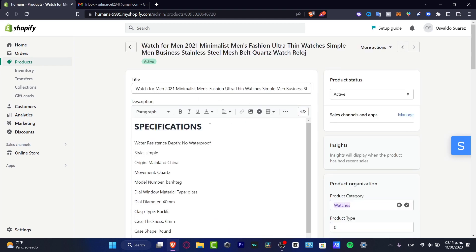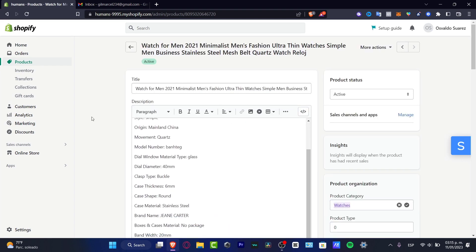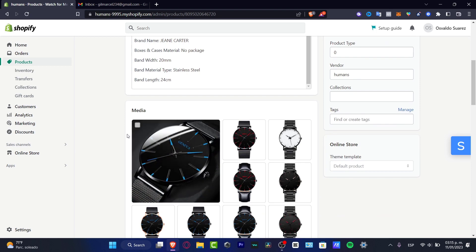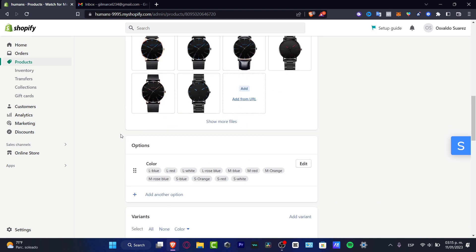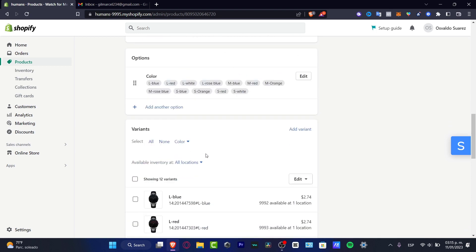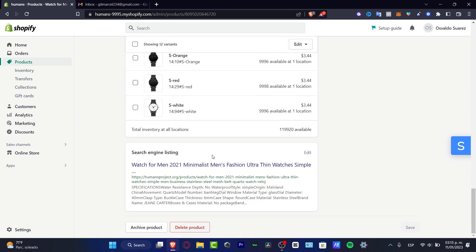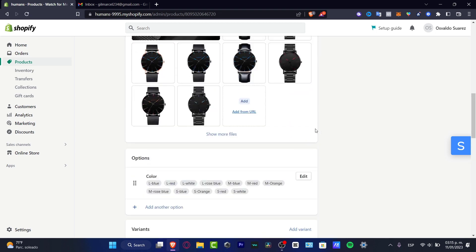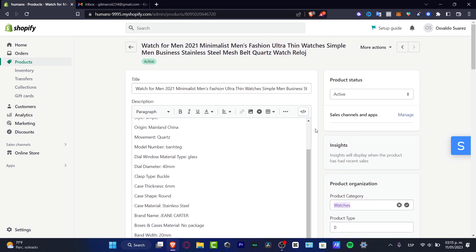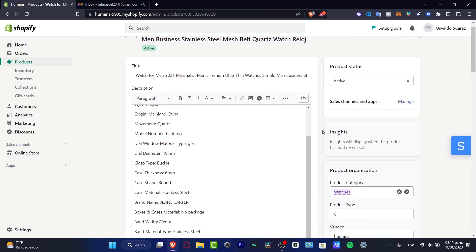Here's the title, the description, the media, the options, the variants, and I didn't have to do absolutely anything just by integrating my CJ dropshipping account into Shopify and the rest is really, really simple.